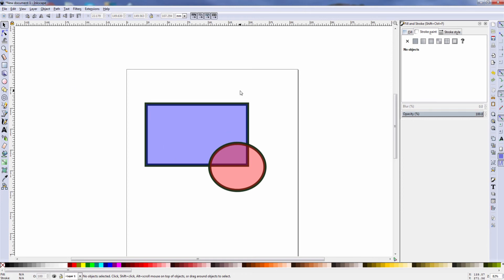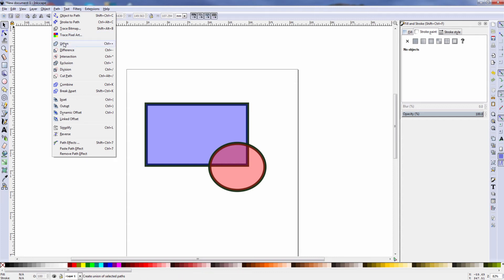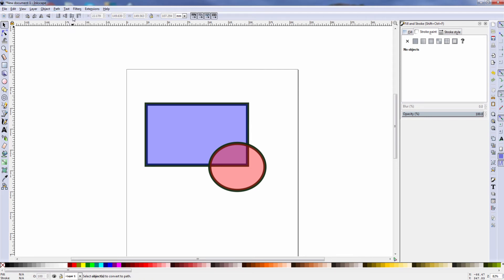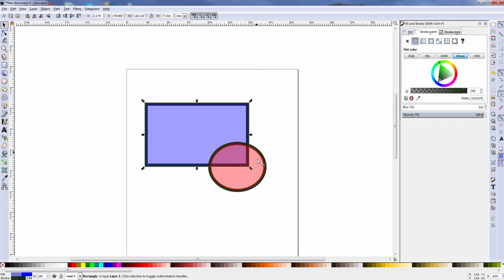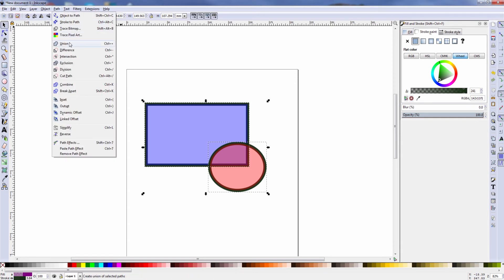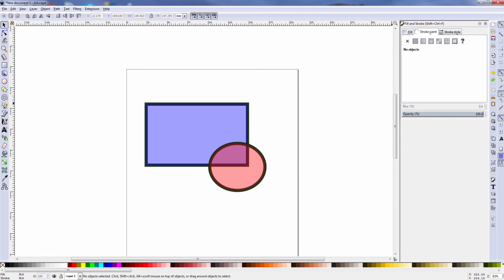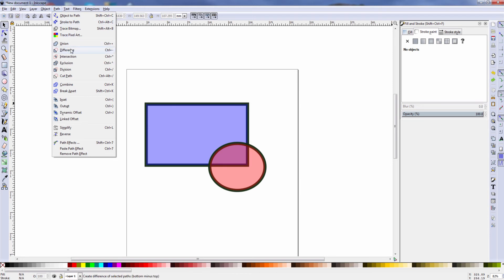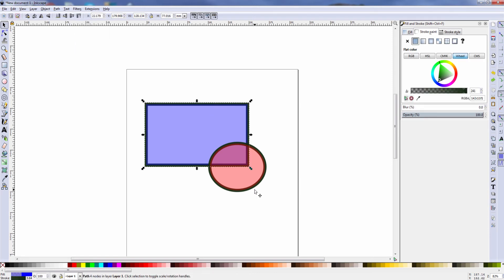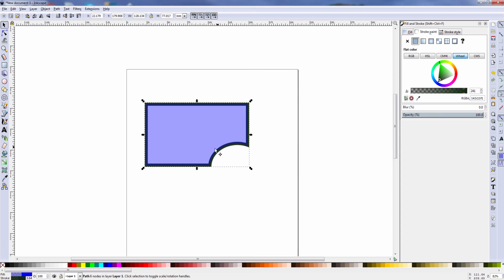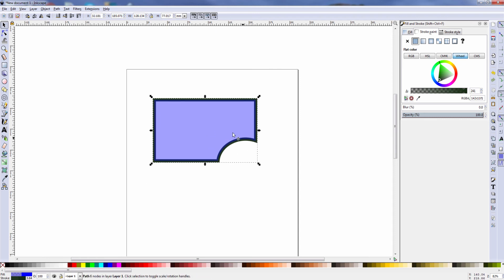Let's look at what else is on the Path menu. I have two objects that intersect with each other. First I need to select both items and convert to a path. If I click Union, the two objects are joined and become one object. Another thing I can do is make the objects Difference — you see the opposite effect here: the circle has been cut out of the shape.